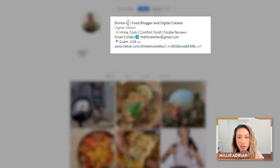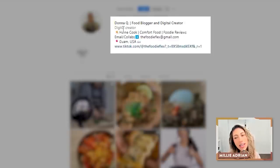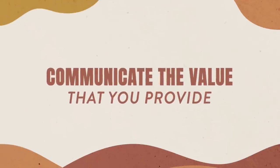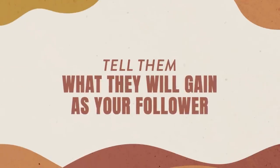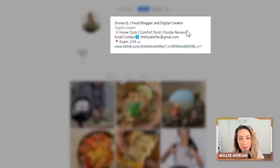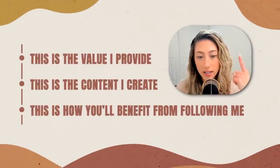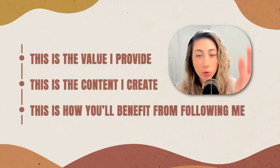You have home cook, comfort food, foodie reviews, email for collabs, your location, and then a link. The only thing I would change here is communicating the value that you provide — basically telling somebody this is why you should follow me, this is what you will gain when you press the follow button. So instead of saying 'home cook, comfort foods, foodie reviews,' I would say something like 'inspiration for the everyday home cook so that you can create comfort foods and staple household recipes.' It's something that tells your audience: this is the value I provide, this is the content I create, and this is how you will benefit.